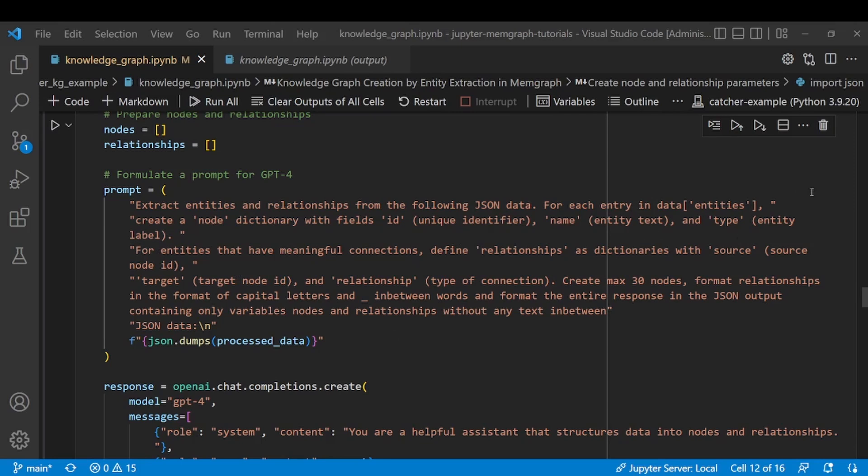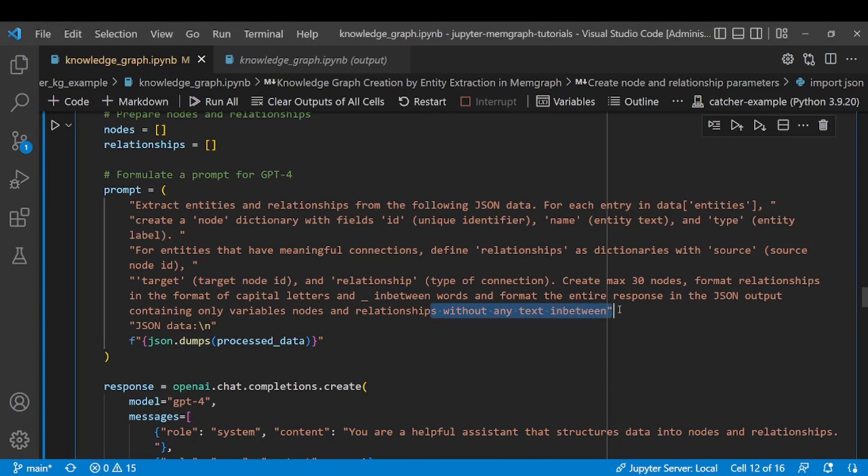I want to have a source node ID and target node ID that I will use to connect the relationships. I want a specific format for the relationships and I don't want any text in between the output because I'm going to use that JSON file to create queries.